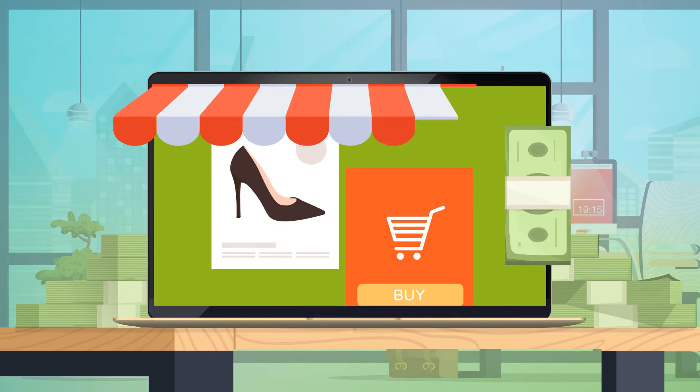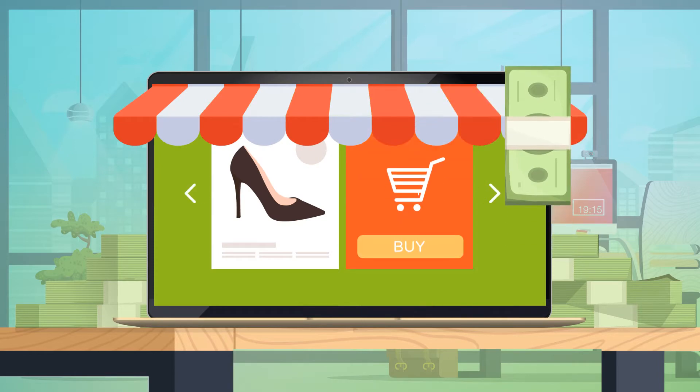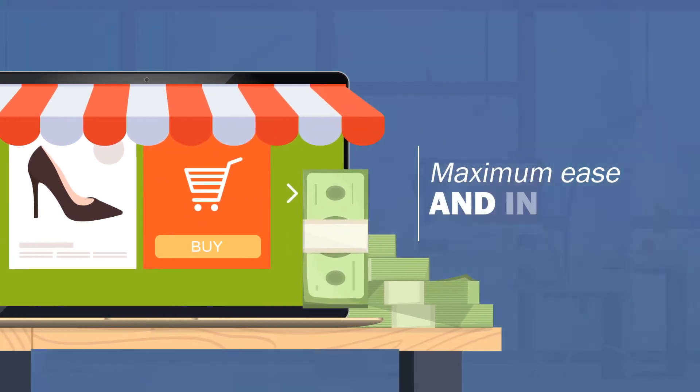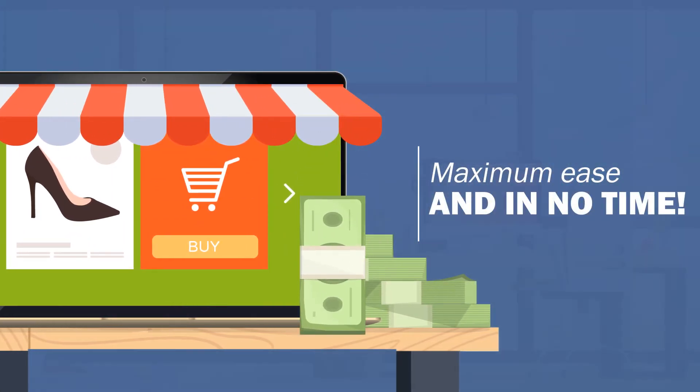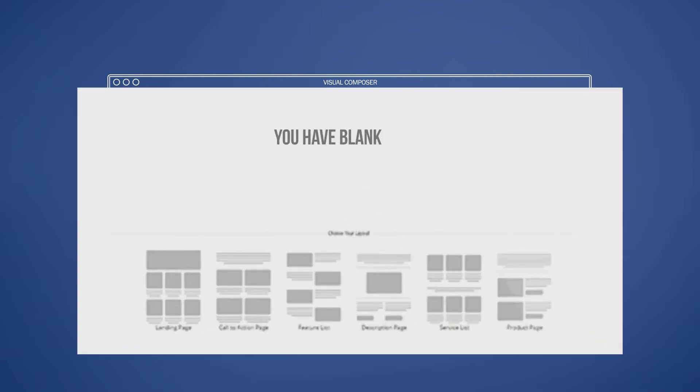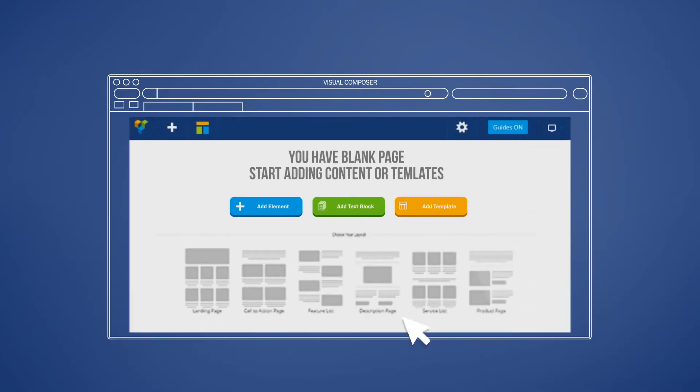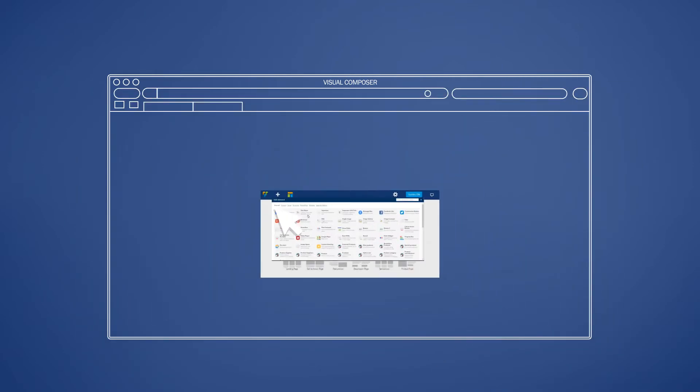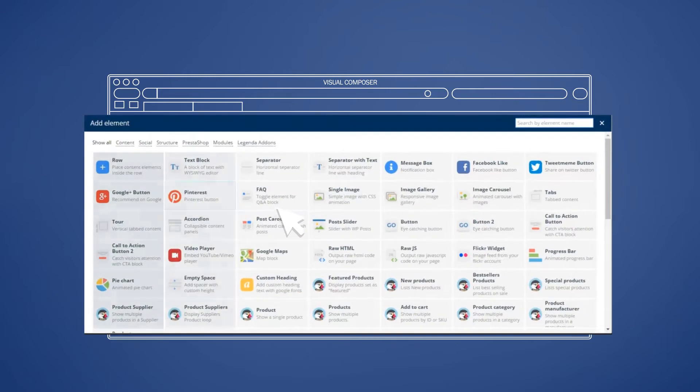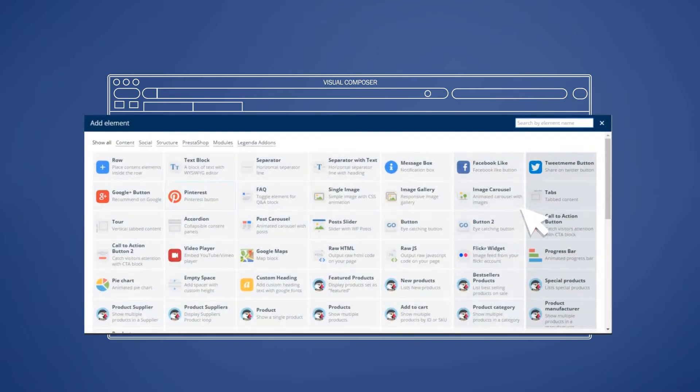Design your PrestaShop store with maximum ease and in no time. This powerful drag-and-drop page builder helps you add any element on your website without needing you to have any programming knowledge.